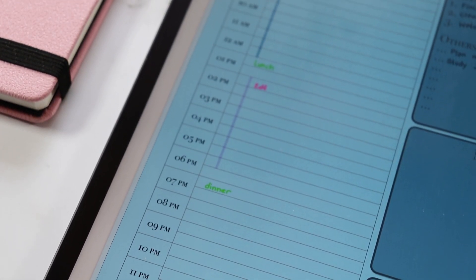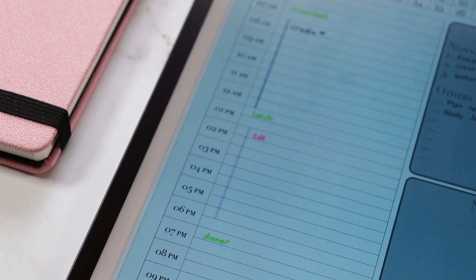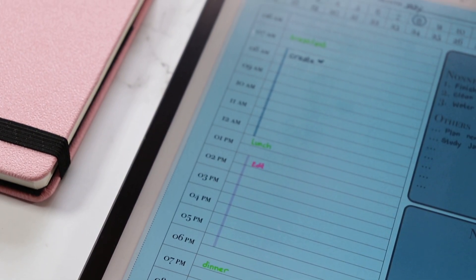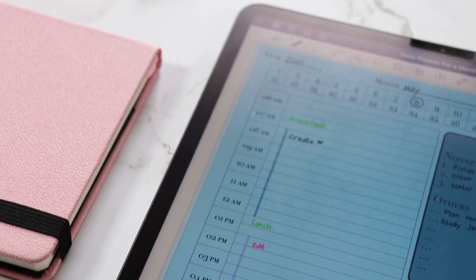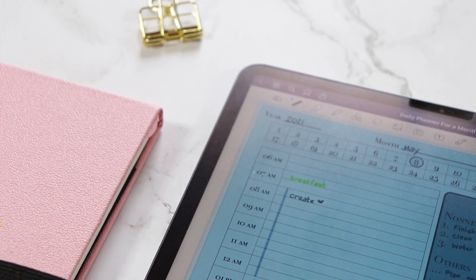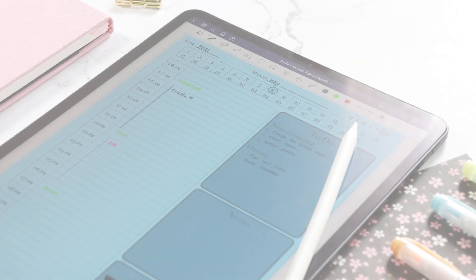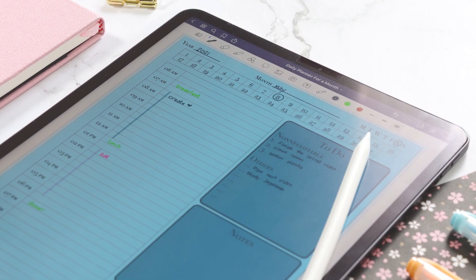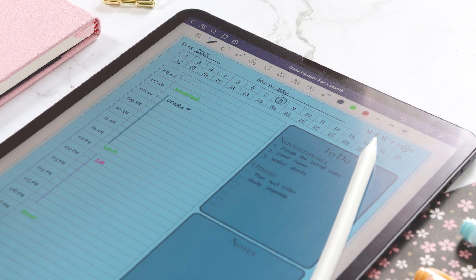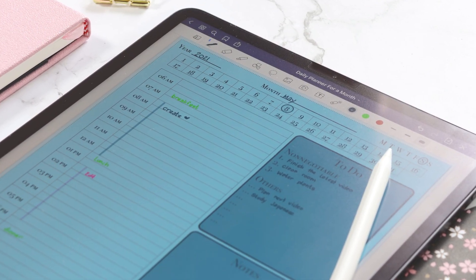Hi friends! Welcome to another video. I am Keisel and today I am going to show you how to create a daily planner which you can use every month if you want to. For this tutorial, I am going to use the Keynote app which comes with the iPad. So without further ado, let's begin.